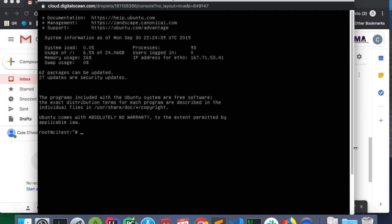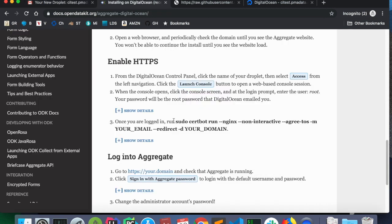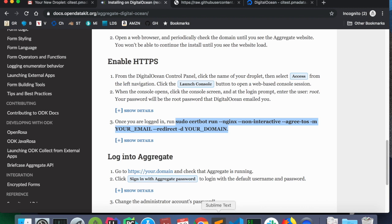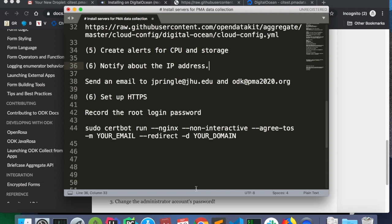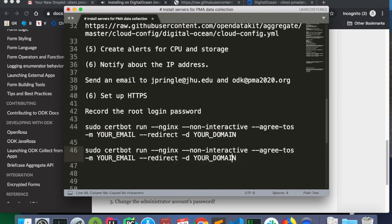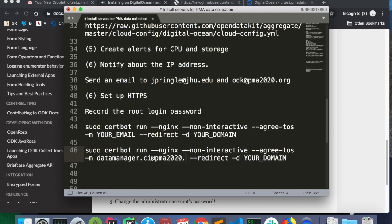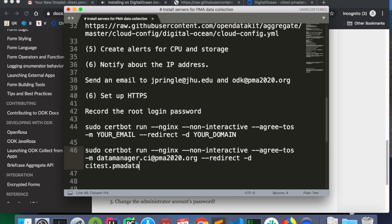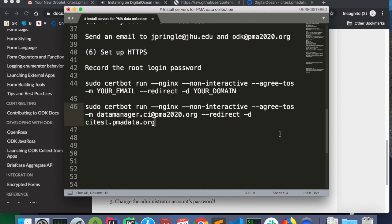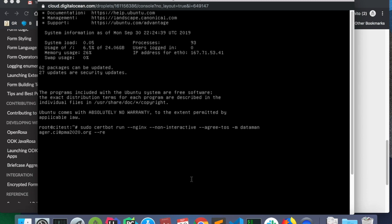So, now that I'm here, the OpenDataKit documentation says we need to run this command with some details changed. CertBot is the program that will create an SSL certificate for our server. So, that command is here. I'm going to make a copy, and I'm going to set your email to datamanager.ci at pma2020.org, and redirect to the name of the server that I'm provisioning, which is citest.pmadata.org, in this example. Copy that command, and paste it into the terminal. So, now I'll hit enter.